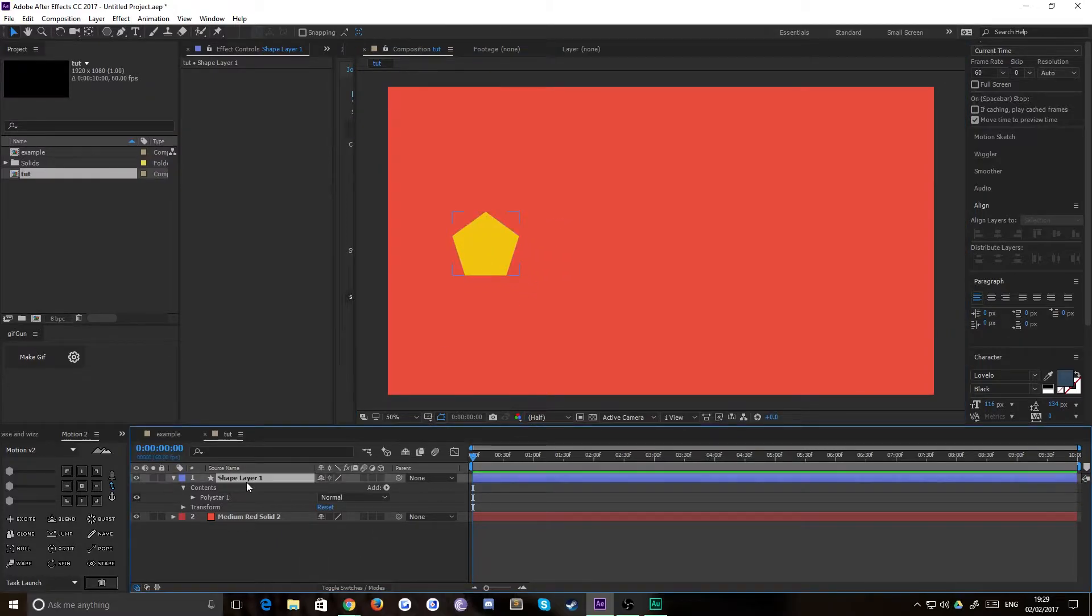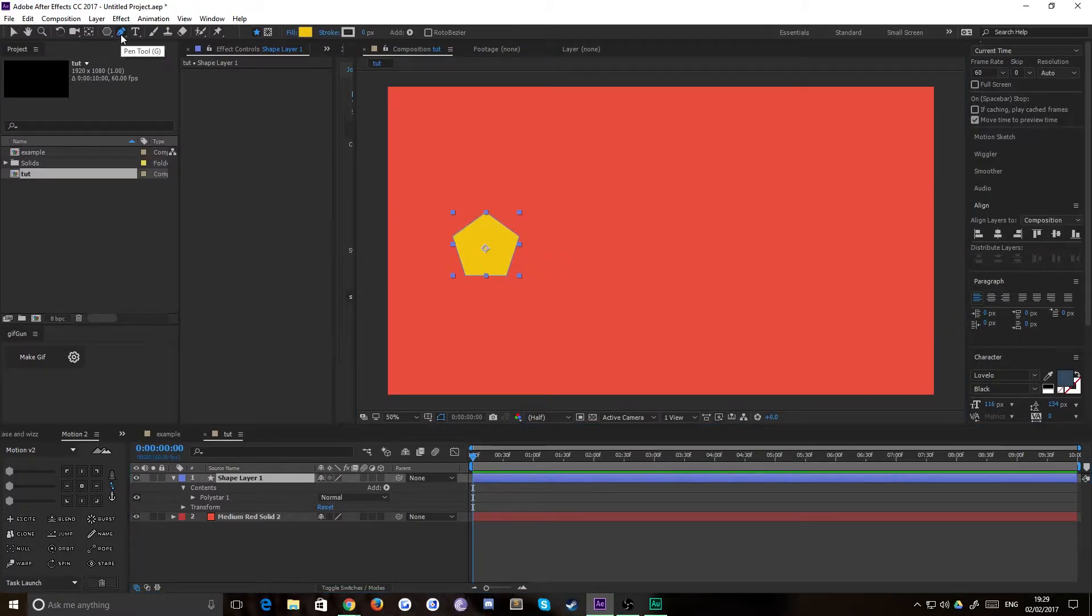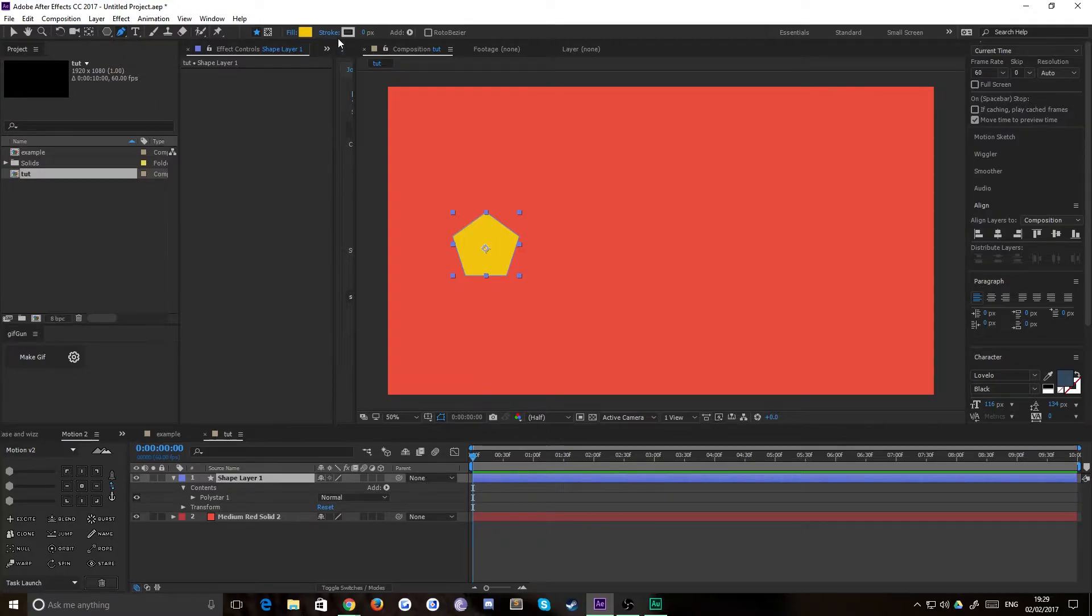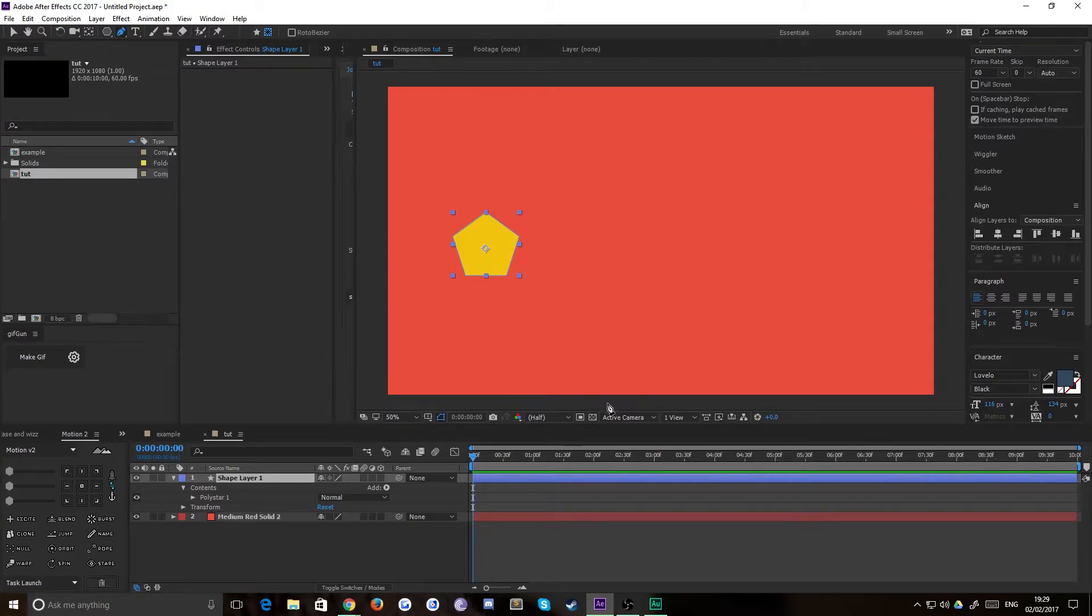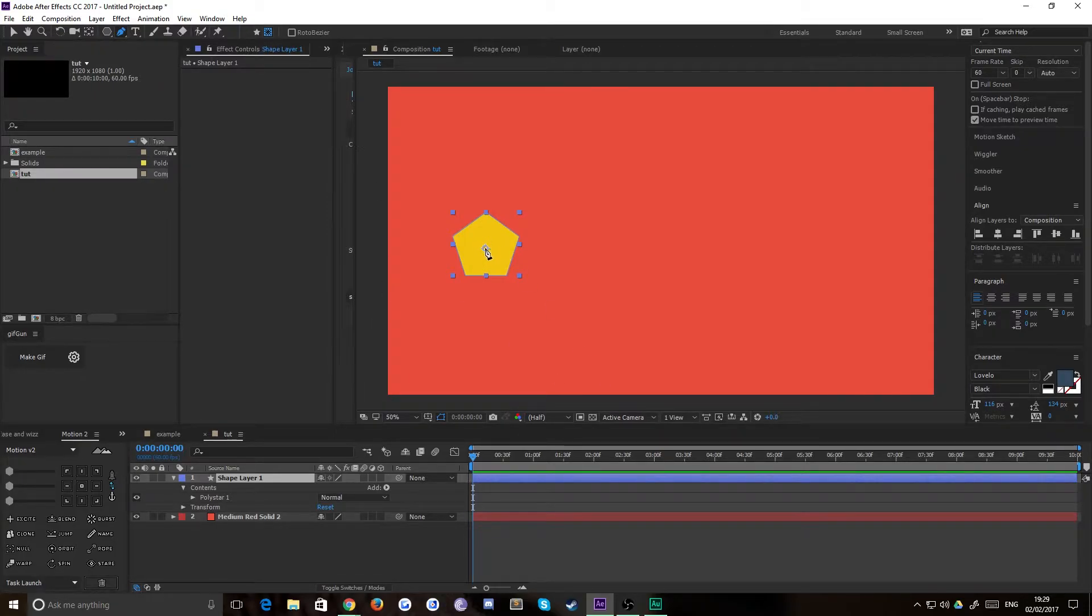Now the way we're going to create the path is with a mask. So go over to your pen tool with your shape layer selected and simply make sure that your tool creates mask is selected rather than your tool creates shape. Then draw your path, choose your starting point.